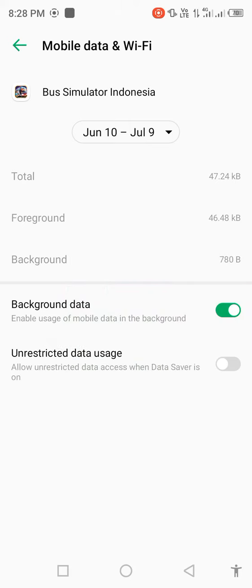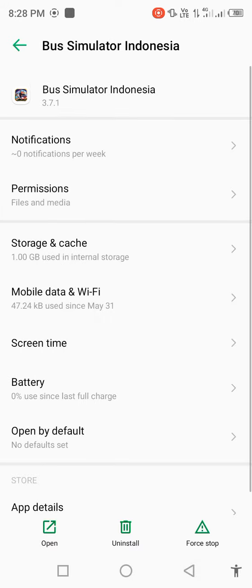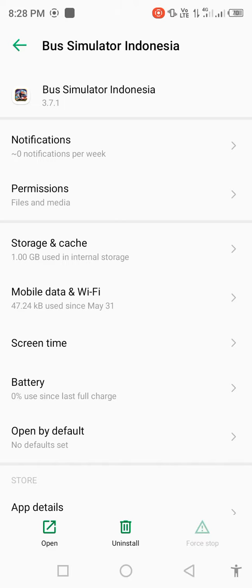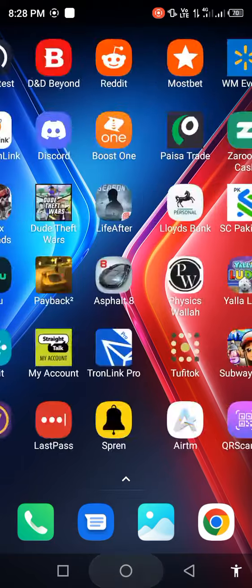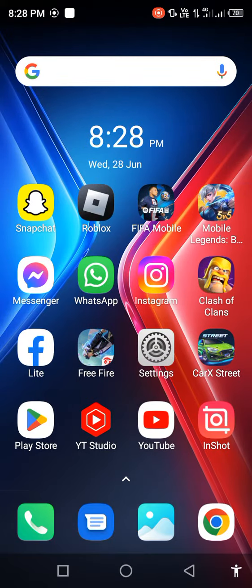Force stop the app. Go back to your home screen and open your Play Store.